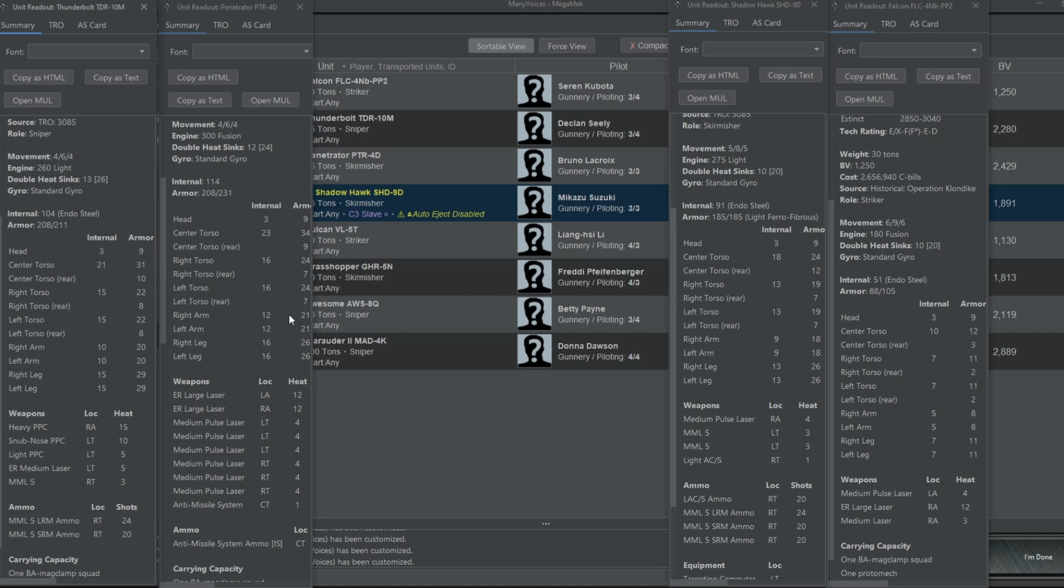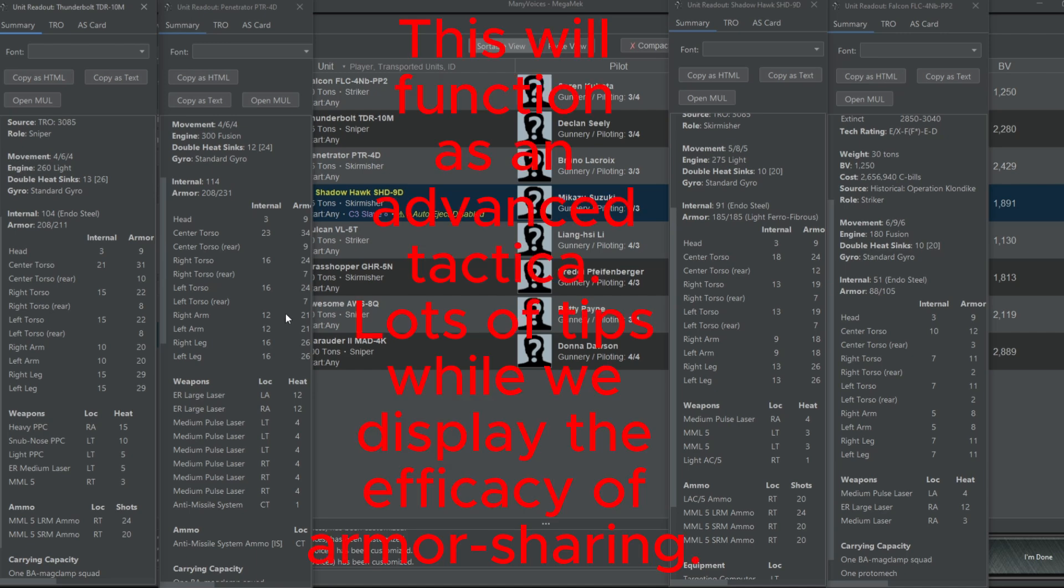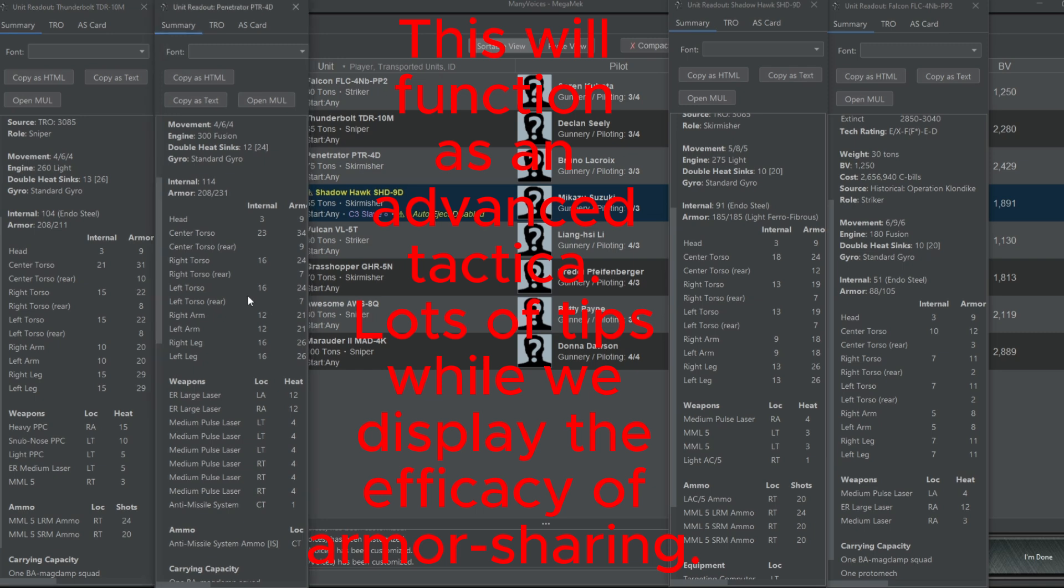Hello everyone and welcome back to the Mech Lab where we try to be a better mech commander every day. Today we're going to be going over an advanced tactic that you should be using in all of your Battletech games in order to get more wins. And the tactic is armor sharing.